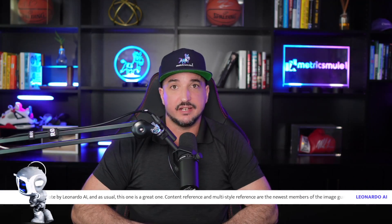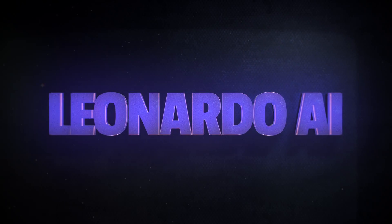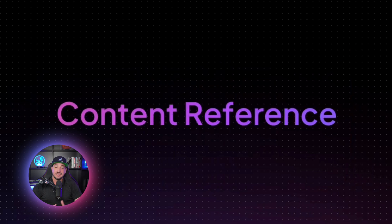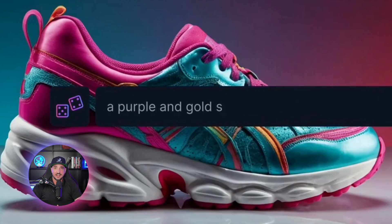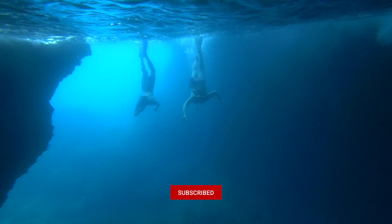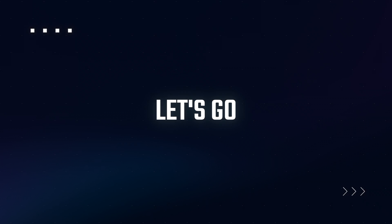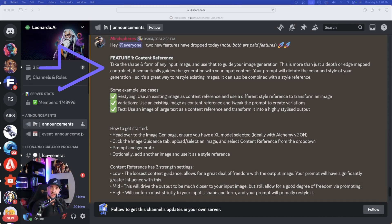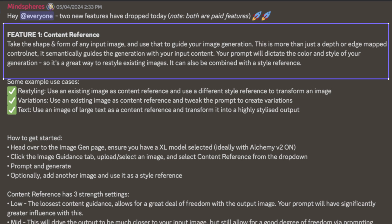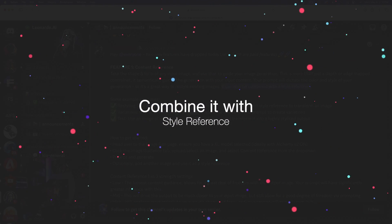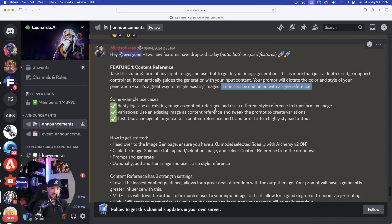We have a huge update to talk about today with Leonardo AI — not one but two new features: Content Reference and Multi-Style Reference. Make sure you stick around for the whole video because we have a ton of awesome things to cover. The first one we're going to focus on is Content Reference — it takes the shape and form of any input image and uses that to guide your image generation. It's a great way to restyle existing images, and it can also be combined with a style reference.